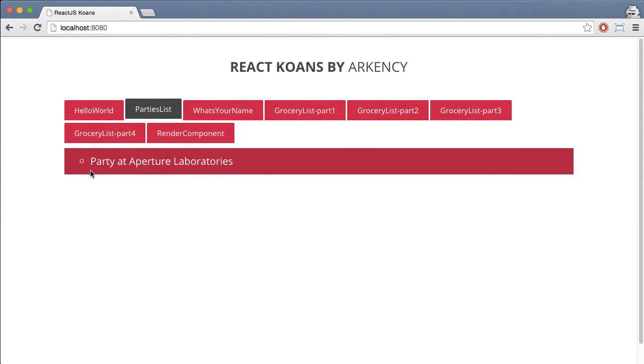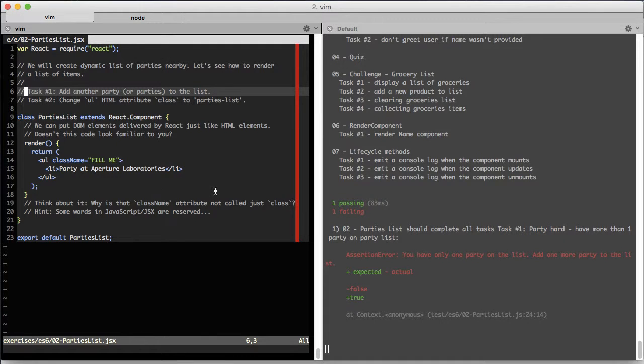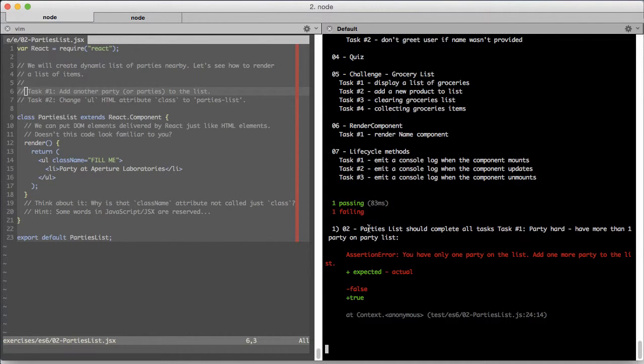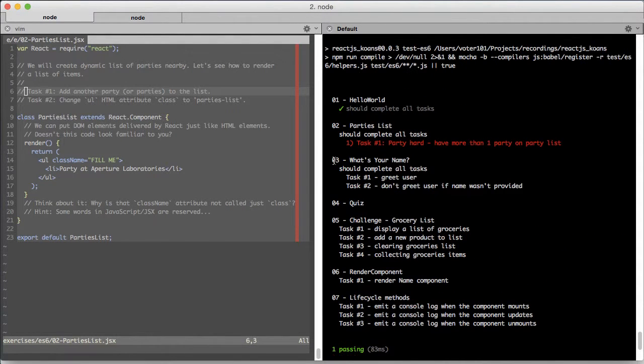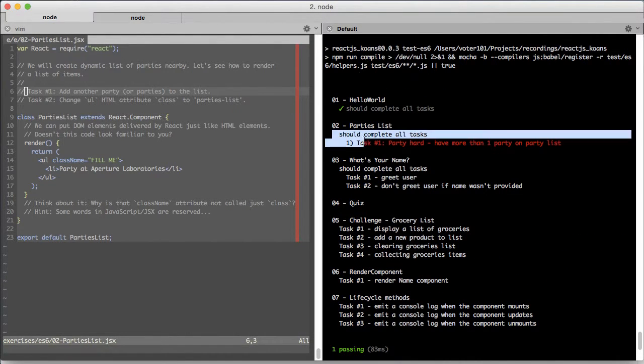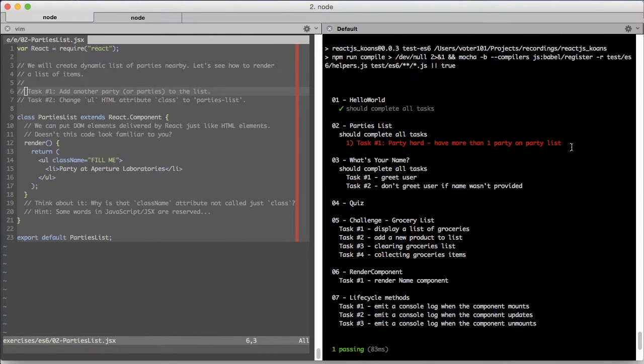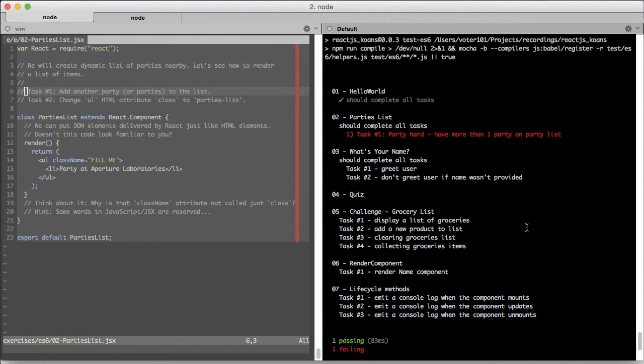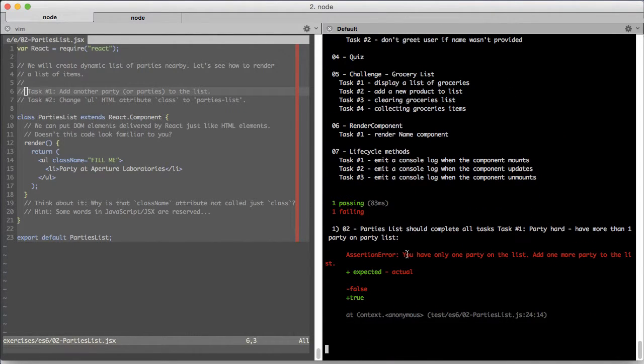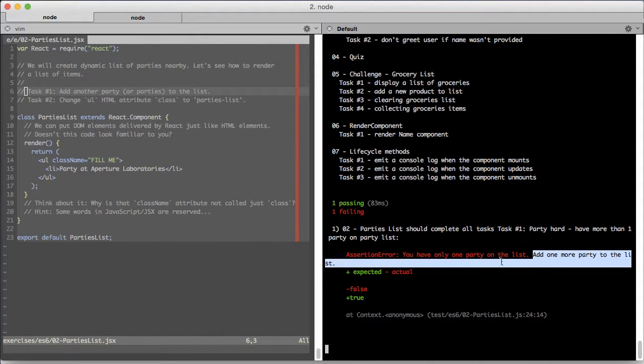I ran the tests before, and as you can see, the tests for the first task are failing. The message says that we need to add one more party to the list.